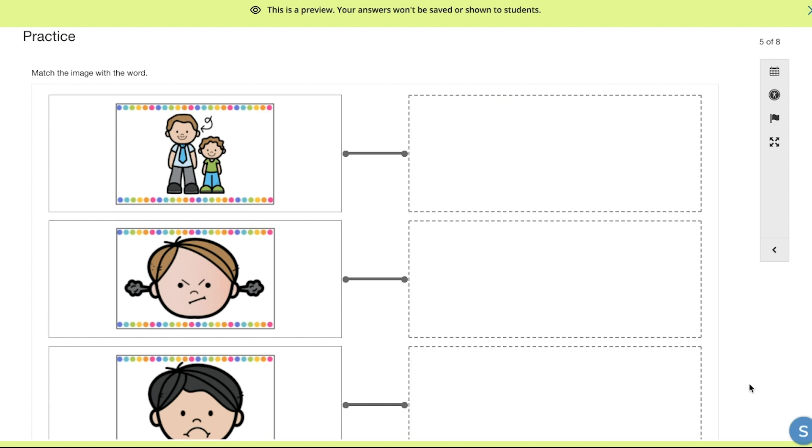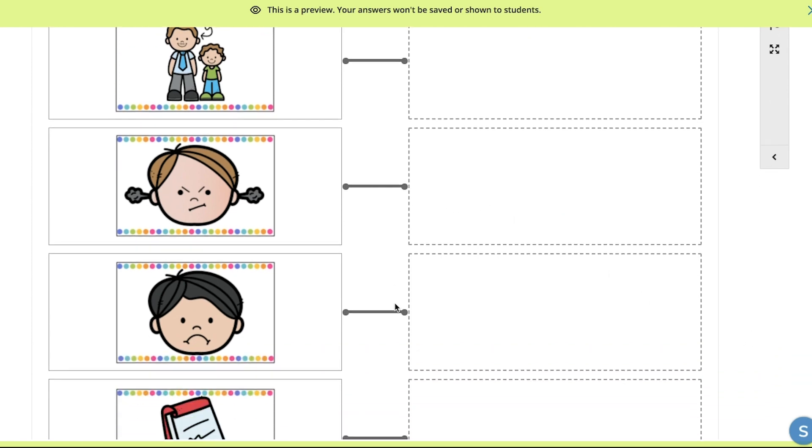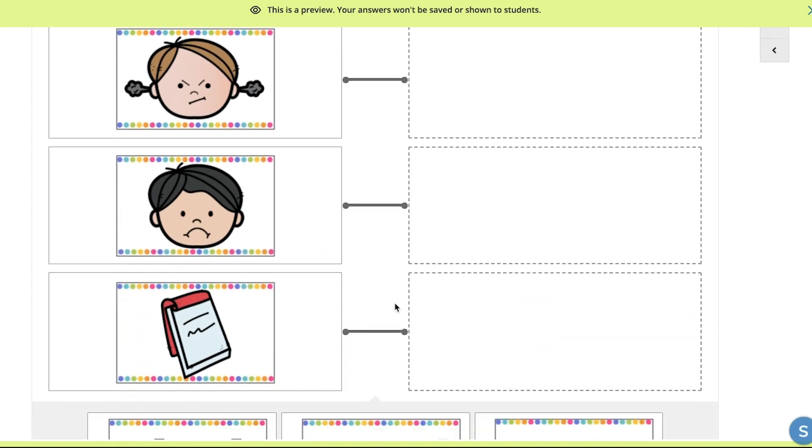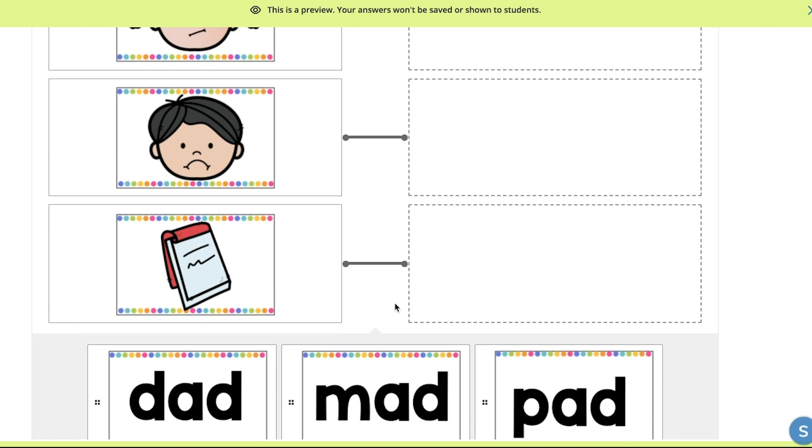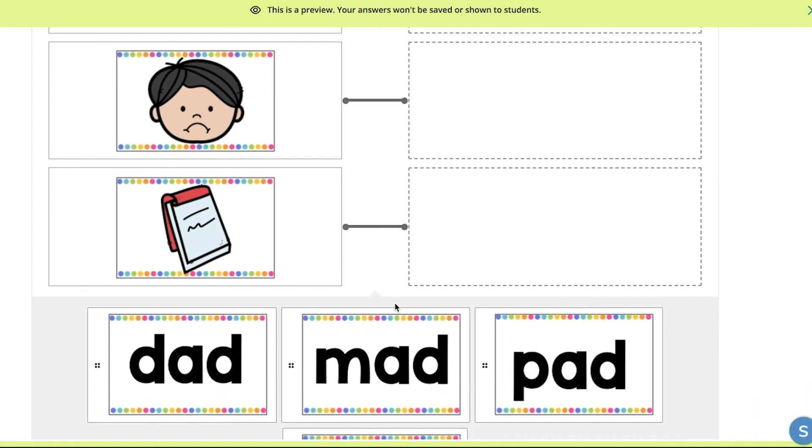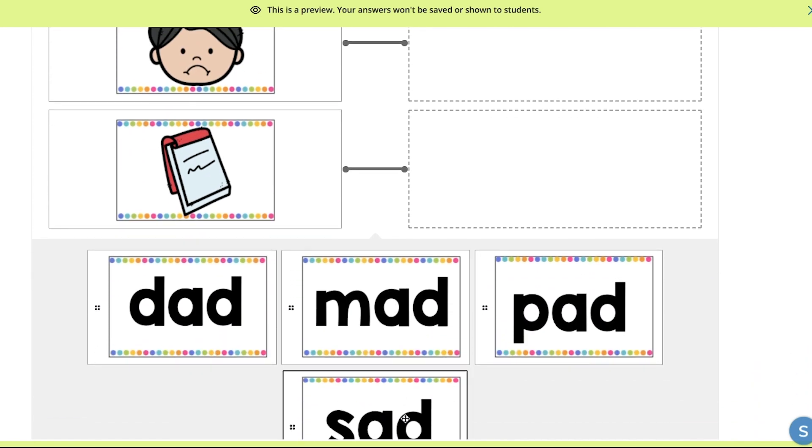Next, they can match the words with the visuals and if they're using an iPad, it's even better because they can use their fingers to drag the cards in place like this.